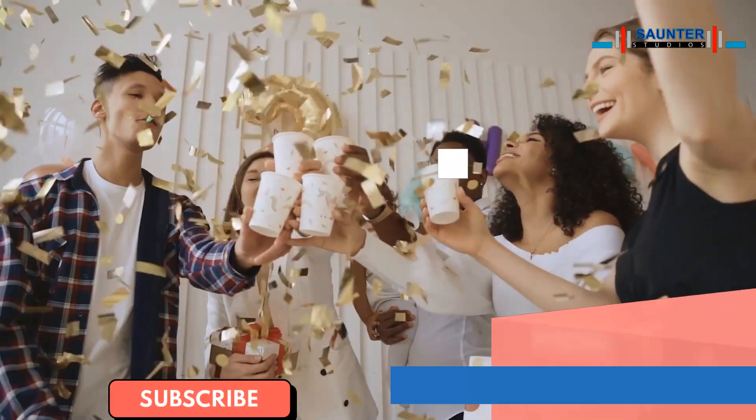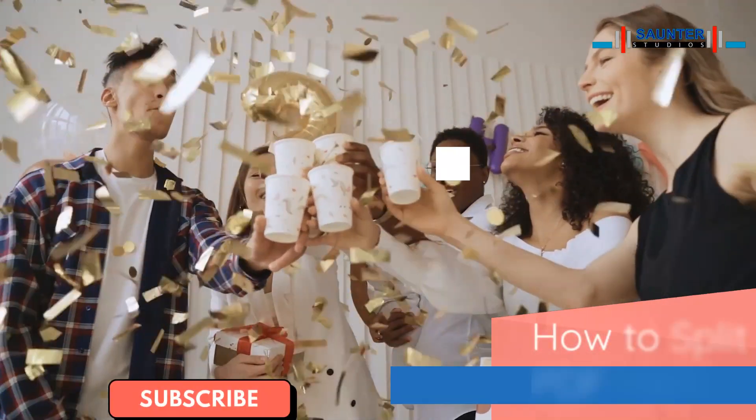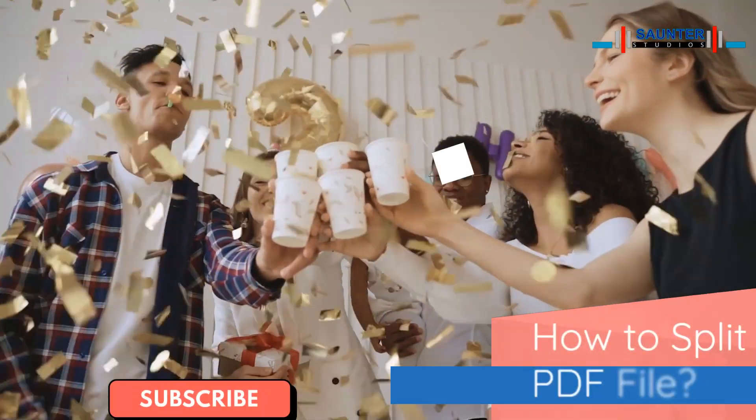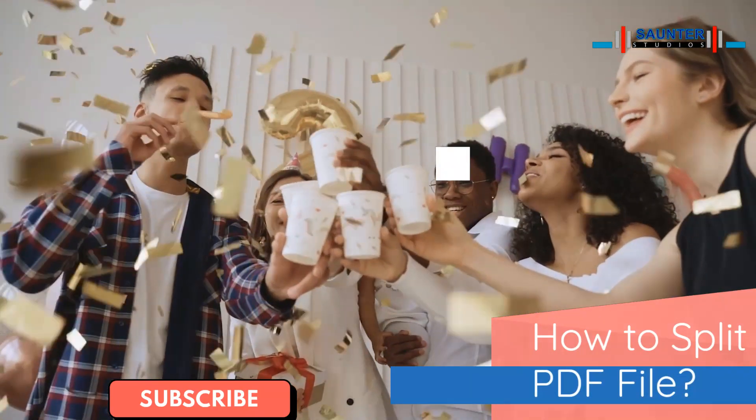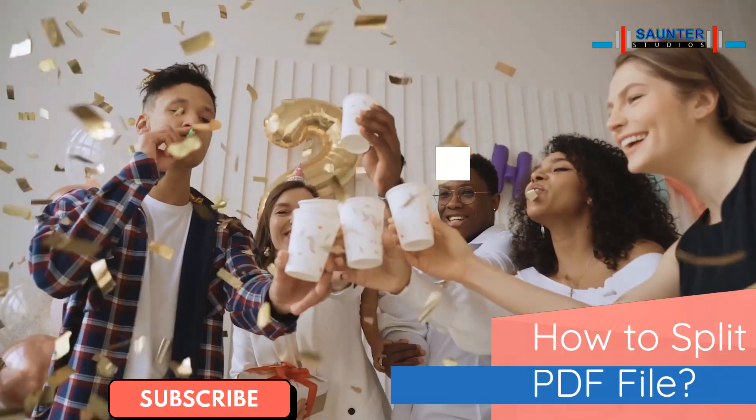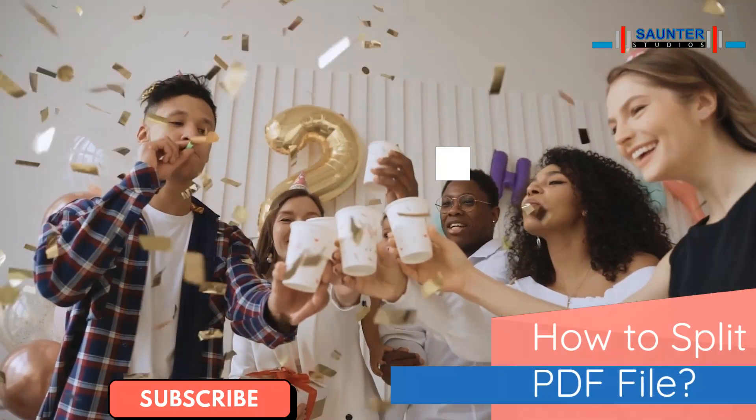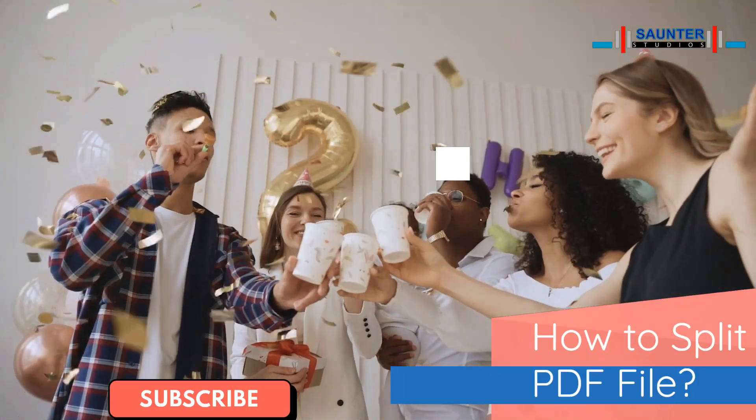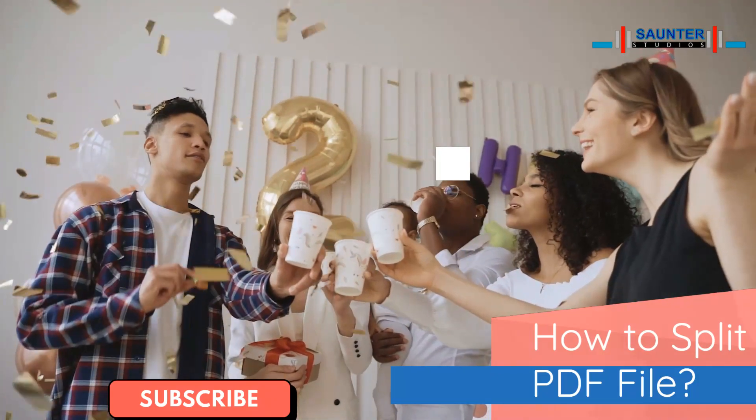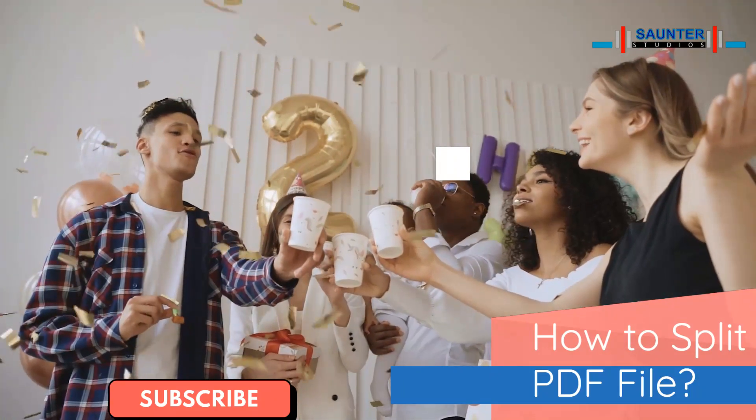We have already learned how to split PDF files. If you have any confusion, please let us know in our comments section. Subscribe with us.